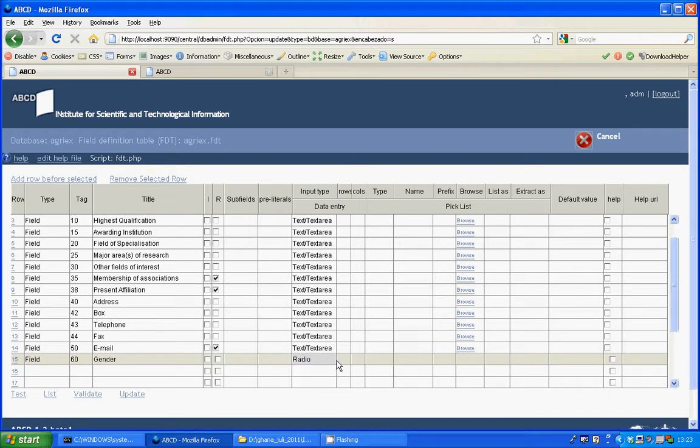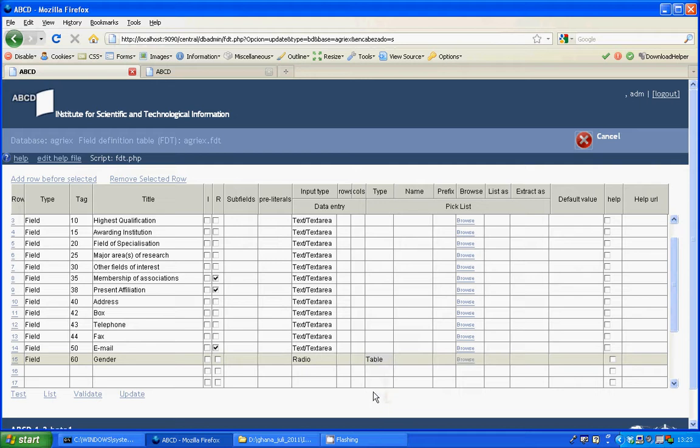Now we should define the picklist. The picklist type will come from a table, not from a database, but the source from a plain table. The name of the table, I'll call it gender2.